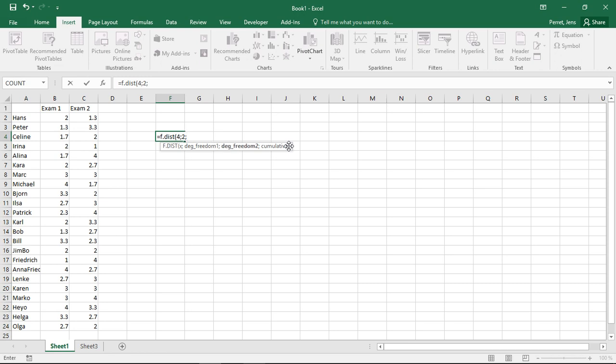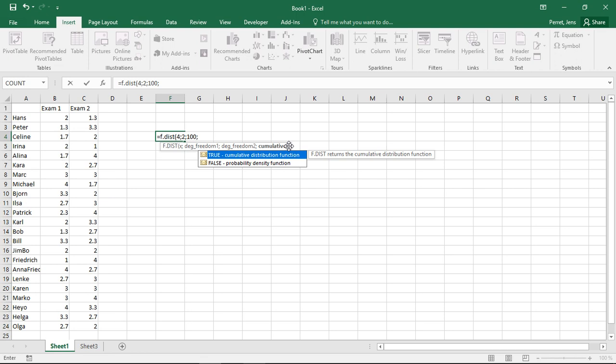I have 103 observations. So, my degrees of freedom 2 is 103 minus the 2 degrees of freedom 1 minus 1. And in this case, I'm going to use accumulative distribution function.